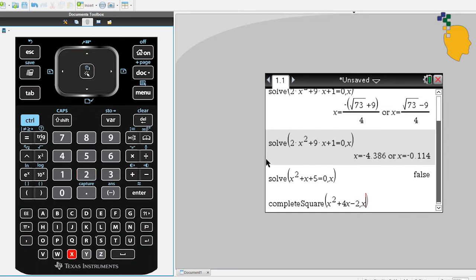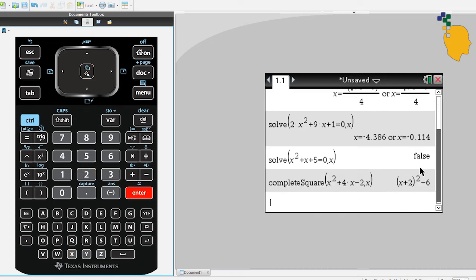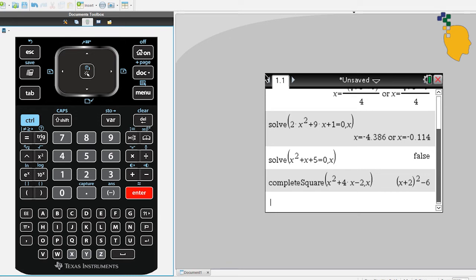And if you click enter, it will complete the square for you. x plus 2 squared minus 6. And from here, if you want to solve for the x when this expression is 0.